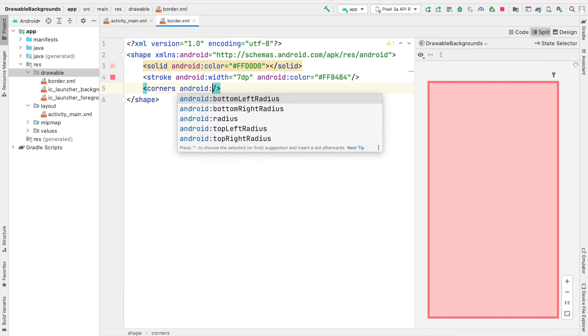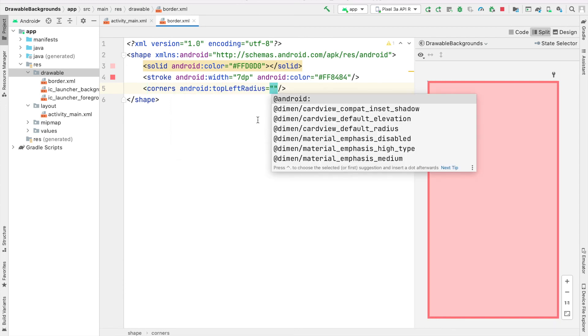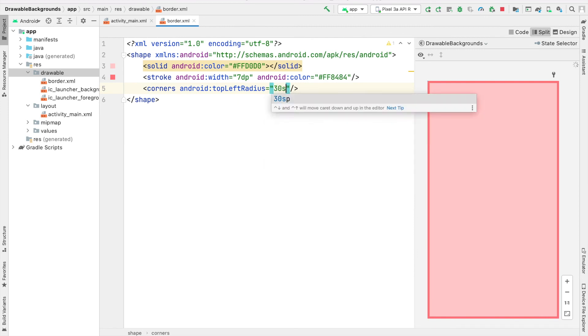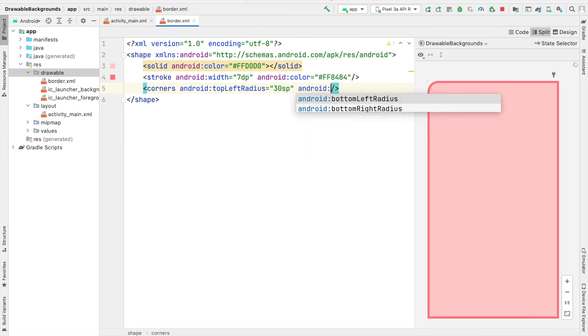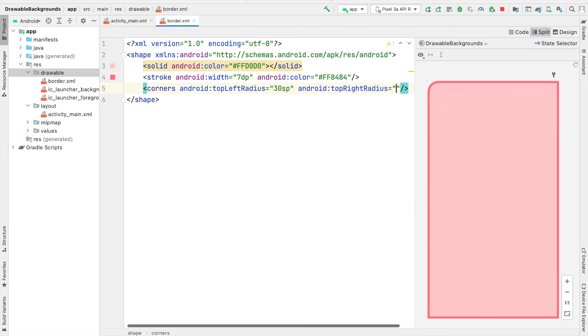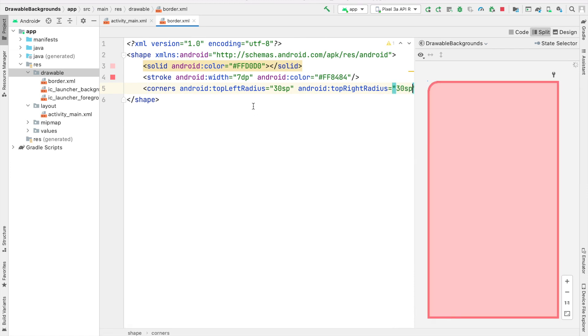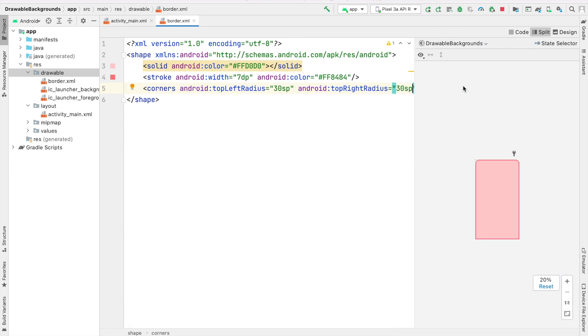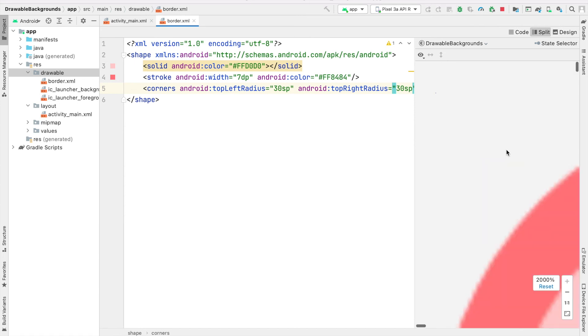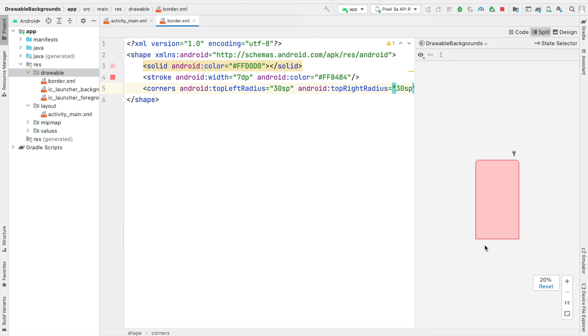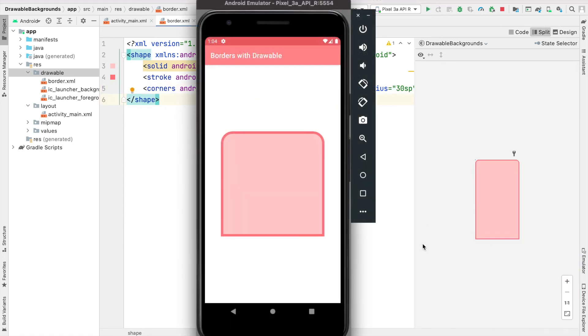You can see we can specifically specify the radius for each of the corners individually. I'll start with the top left corner and say that's going to be 30 SP. I'll do the top right radius and specify that to be 30 SP. If we look in the preview right now, you'll see that the bottom left and bottom right corners are not curved. In our app, you can see now that only the top left and top right corners of our relative layout have been curved.